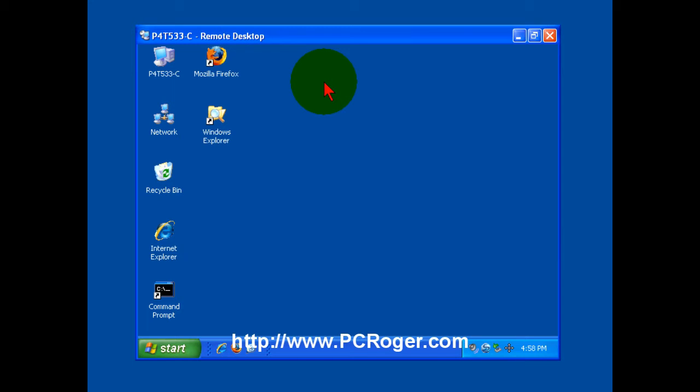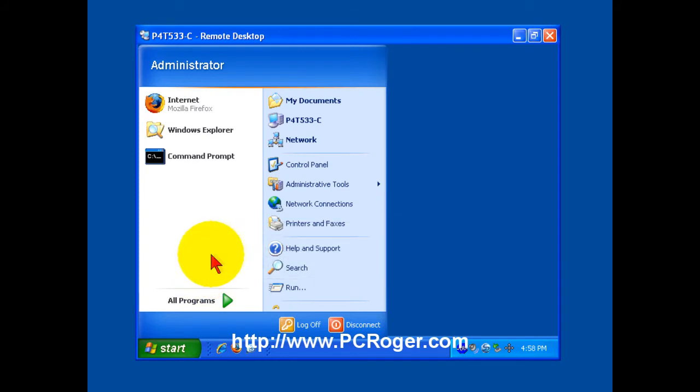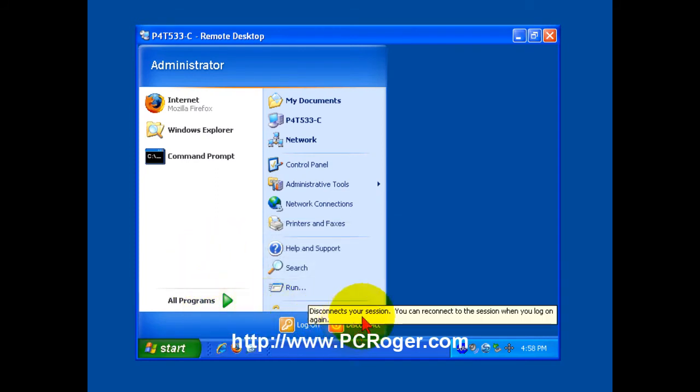But what I want to show you here is the difference between exiting Remote Desktop correctly and incorrectly or using even the disconnect. Now if you are to just click the X here to end, say I'm all done, that would not be what you want to do.